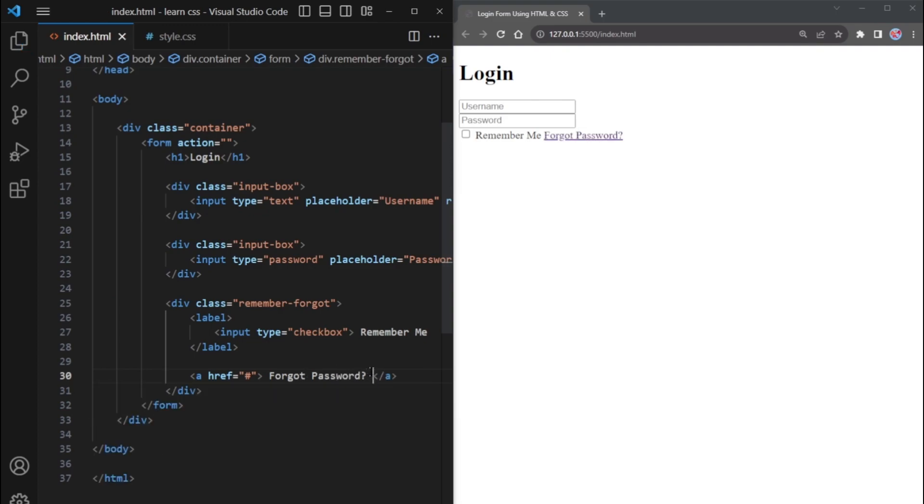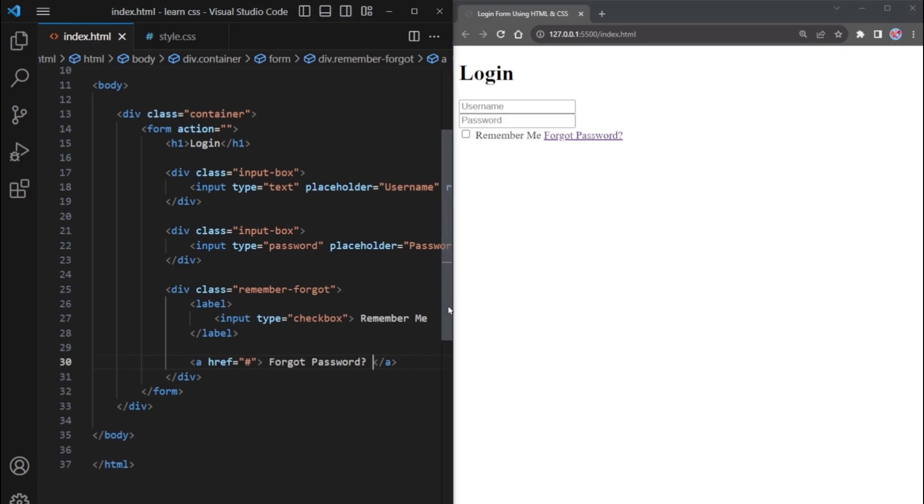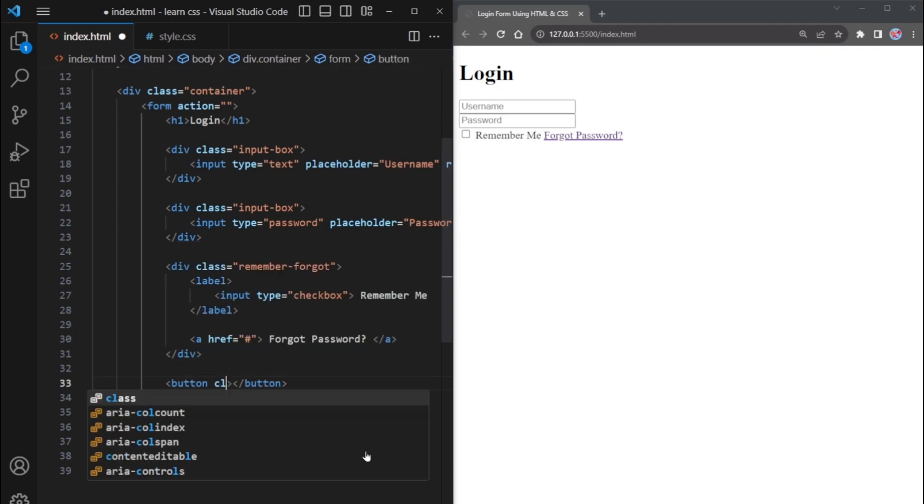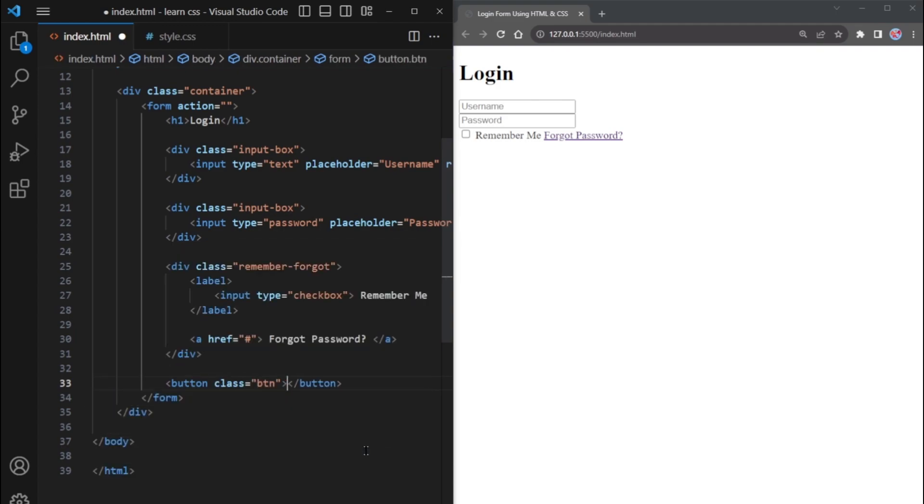The result includes a Remember Me text with a checkbox and a Forgot Password text. Now, we'll create a login button using the button element. The button has the text login.